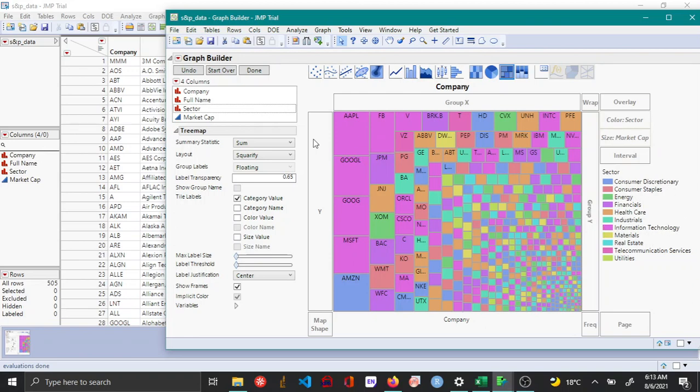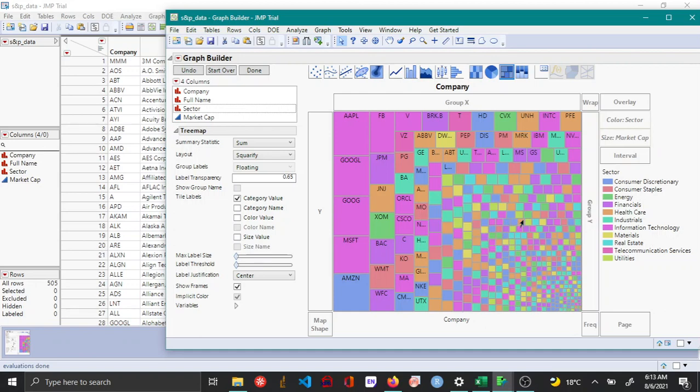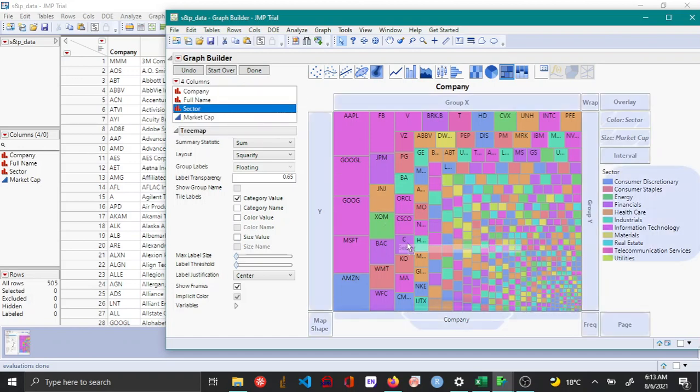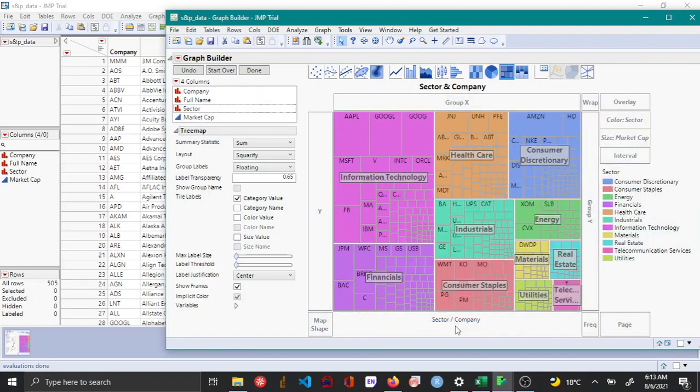You can also actually categorize these companies so that you can clearly differentiate between different sectors and also identify the major companies in each of these sectors. This can be done by dragging the sector categorical variable just below companies. So now you can see that the tree map has been organized into different sectors.